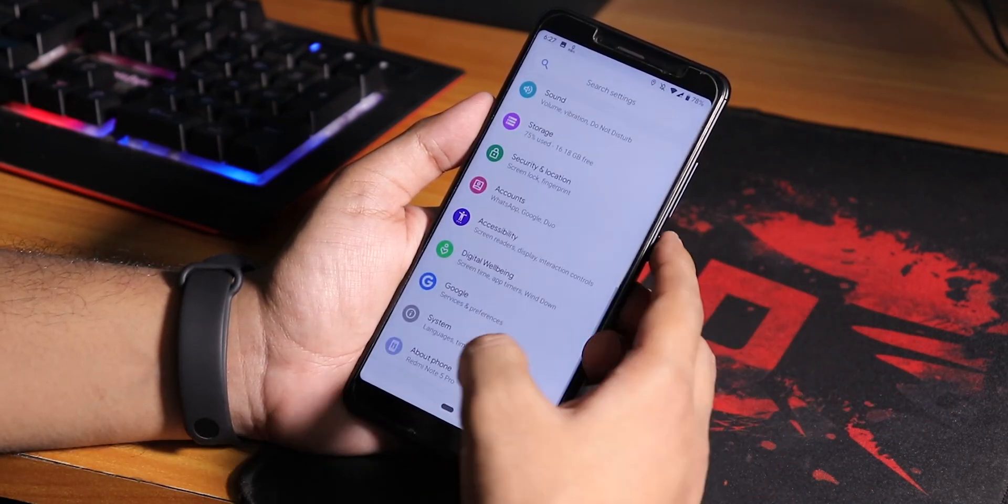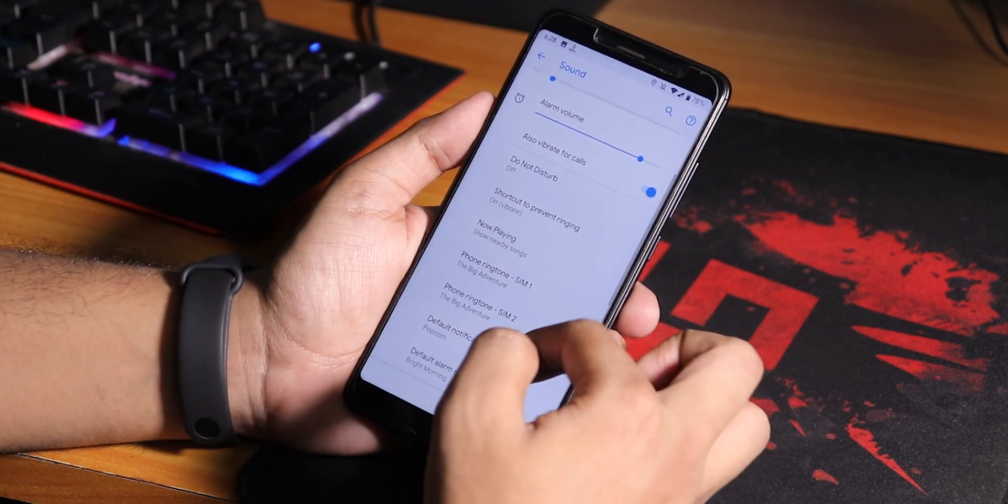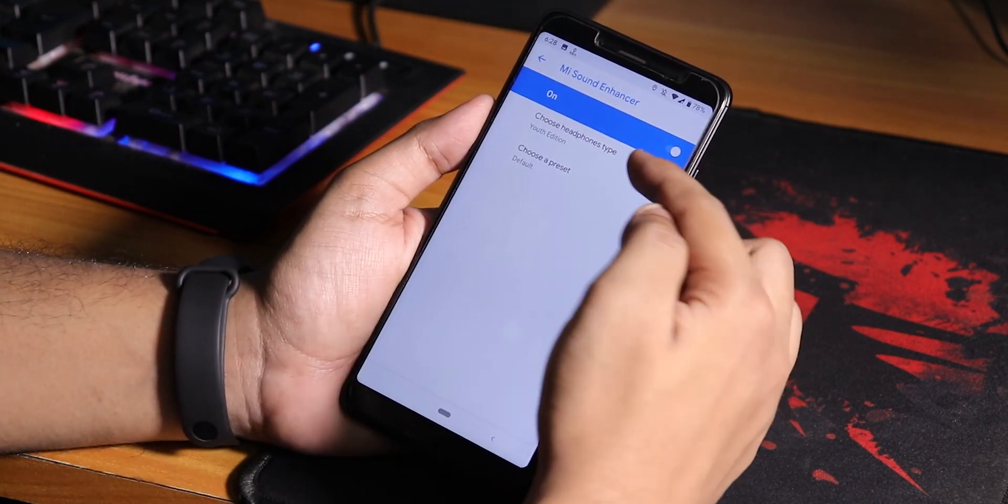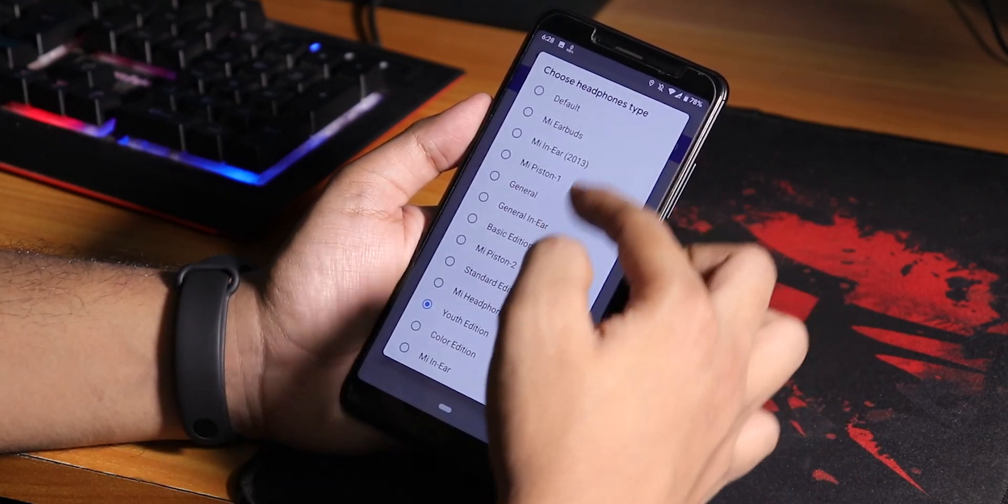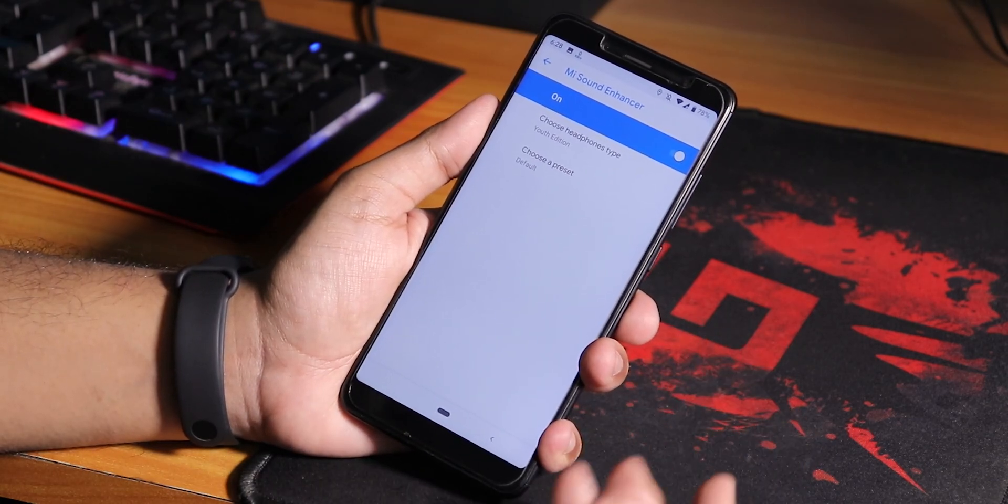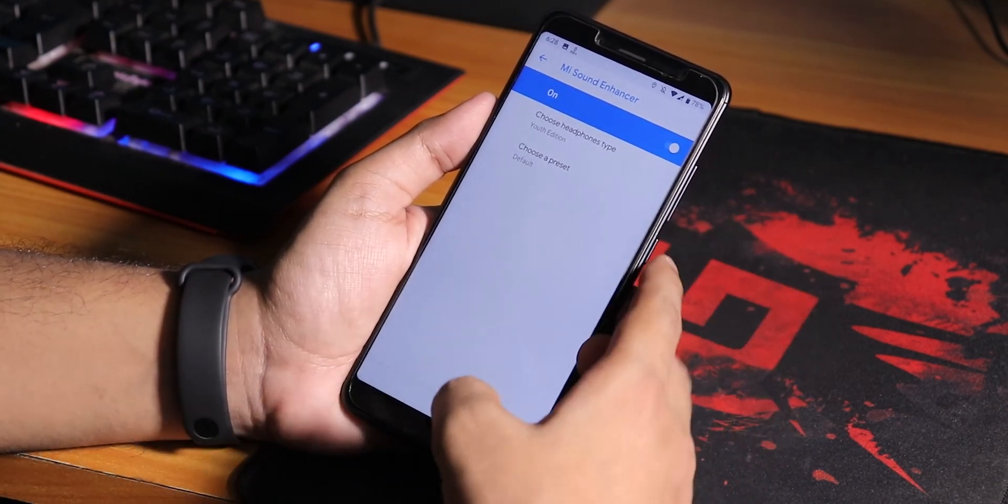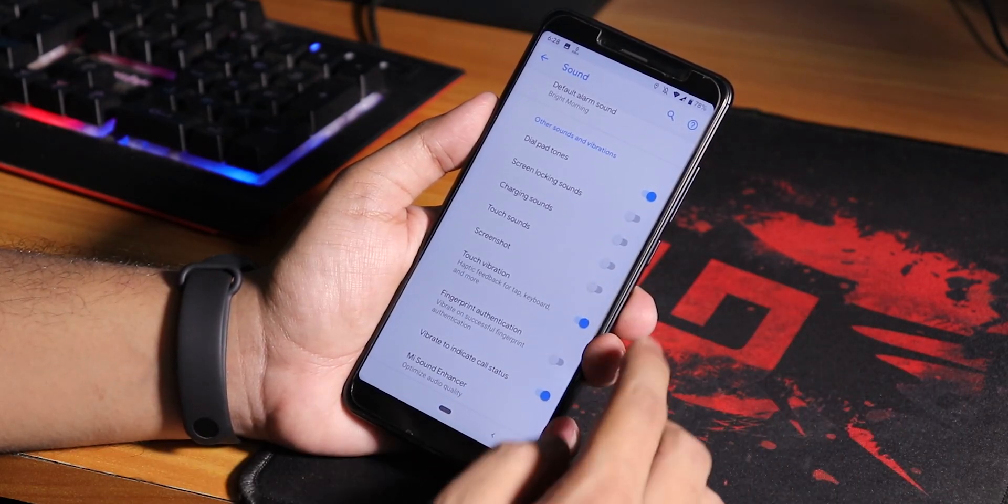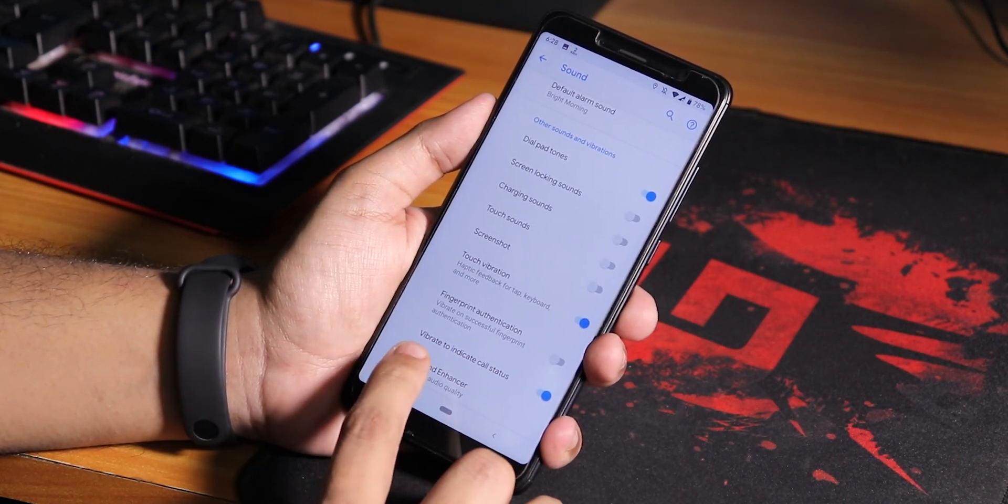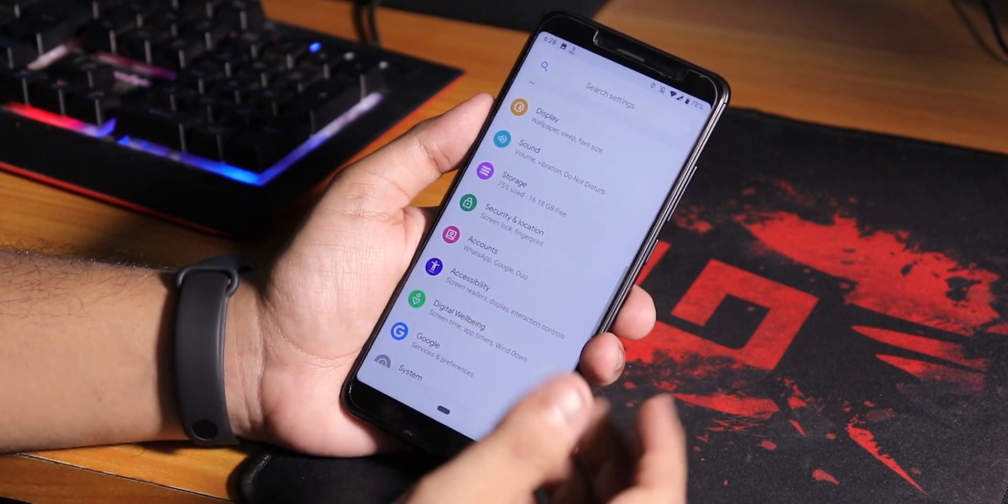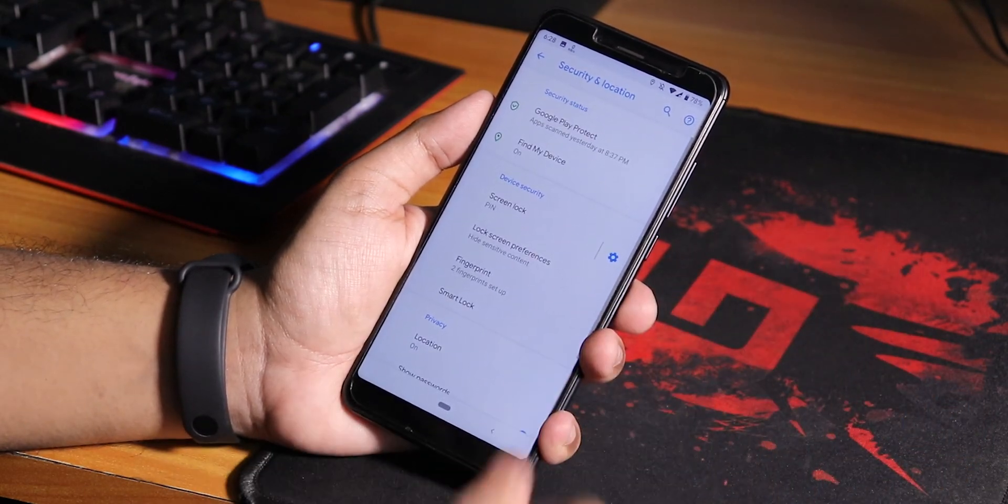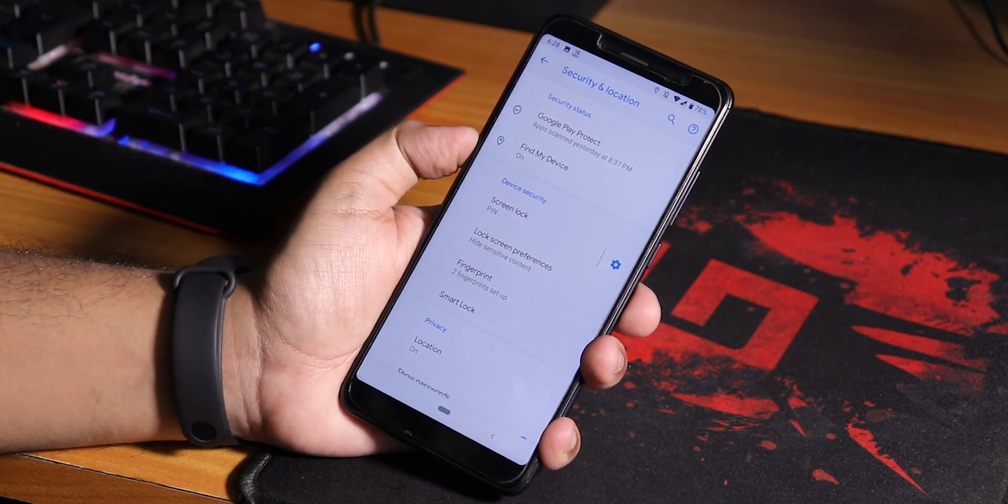Inside sound we have advanced settings with the MIUI audio direct from where you can change it to youth edition. Sound output via the headphone jack and Bluetooth is pretty great. You can disable screenshot sound, touch vibration, and enable vibrate to indicate call status for in-call vibration.